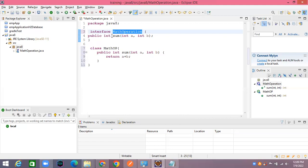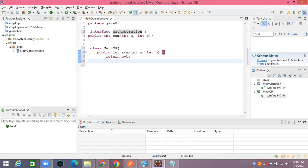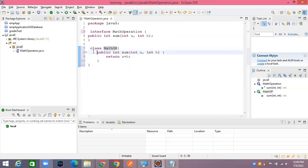Abstract methods don't have a body. Interfaces contain only abstract methods that don't have an implementation body. The method has a signature but no body. If you want to create an object, you need to provide that body.